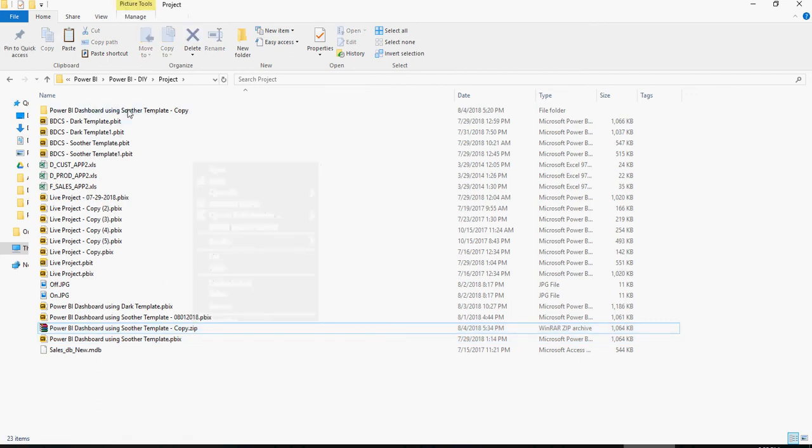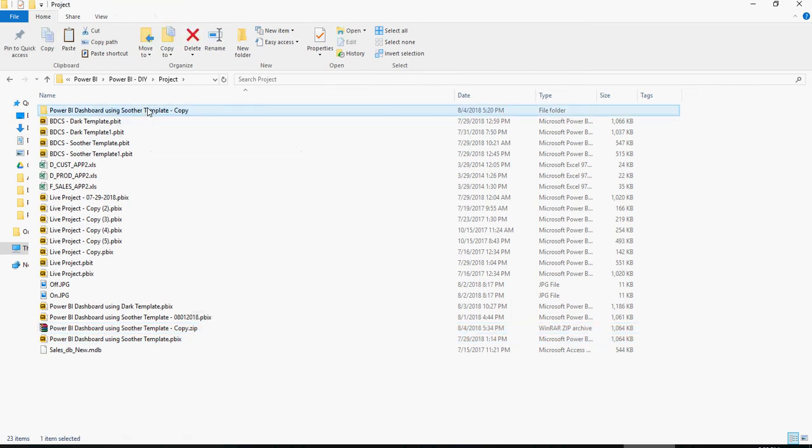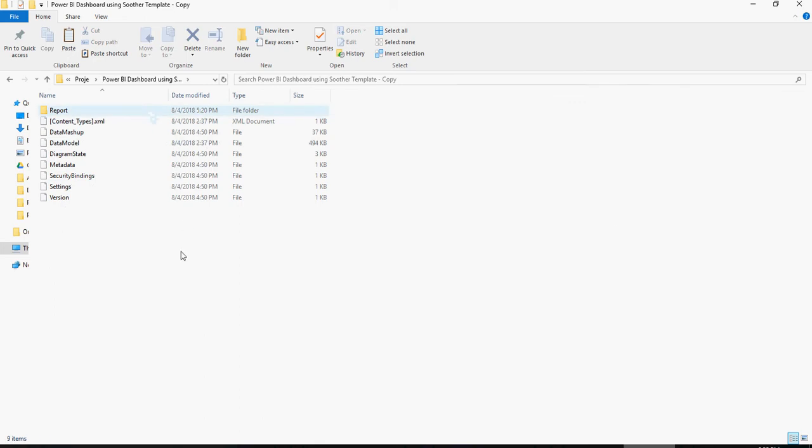Now, I have already unzipped this file and kept it here.